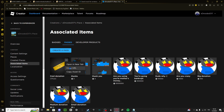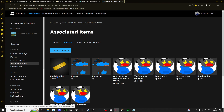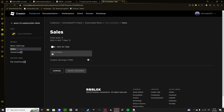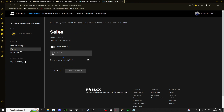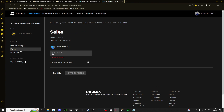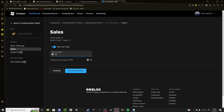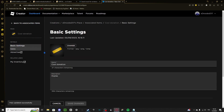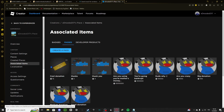Go over here to Sales, then set the item for sale. Put in how much you want — for example, 15 Robux. That's what I'm going to do. Hit Save Changes and it's done — that's your new pass.